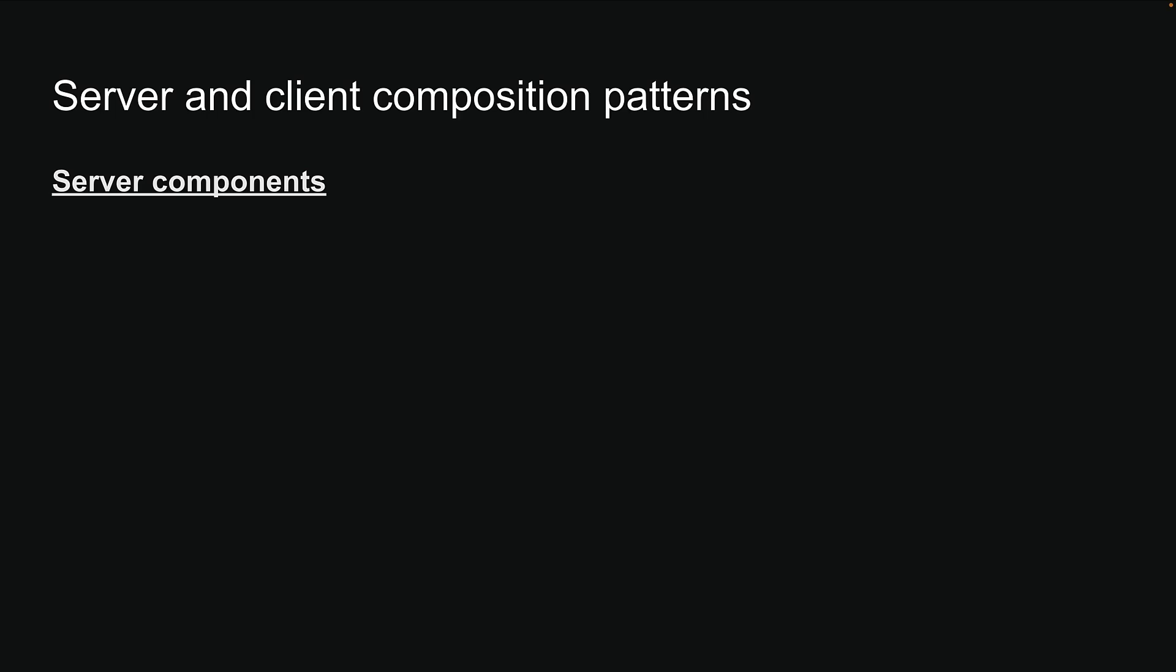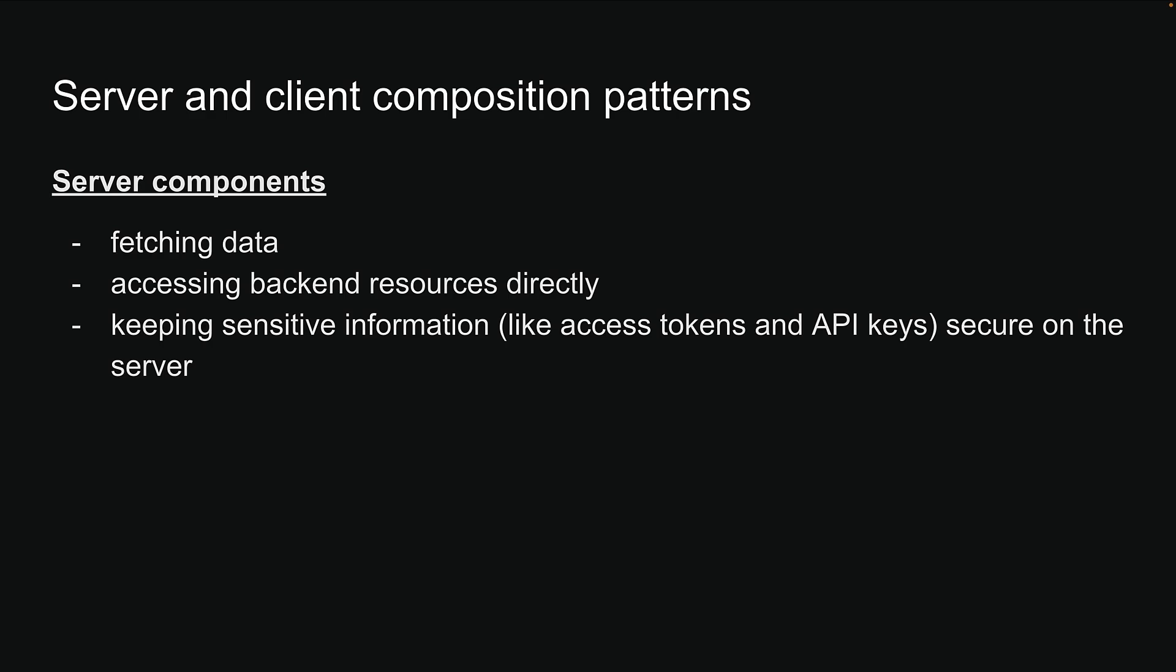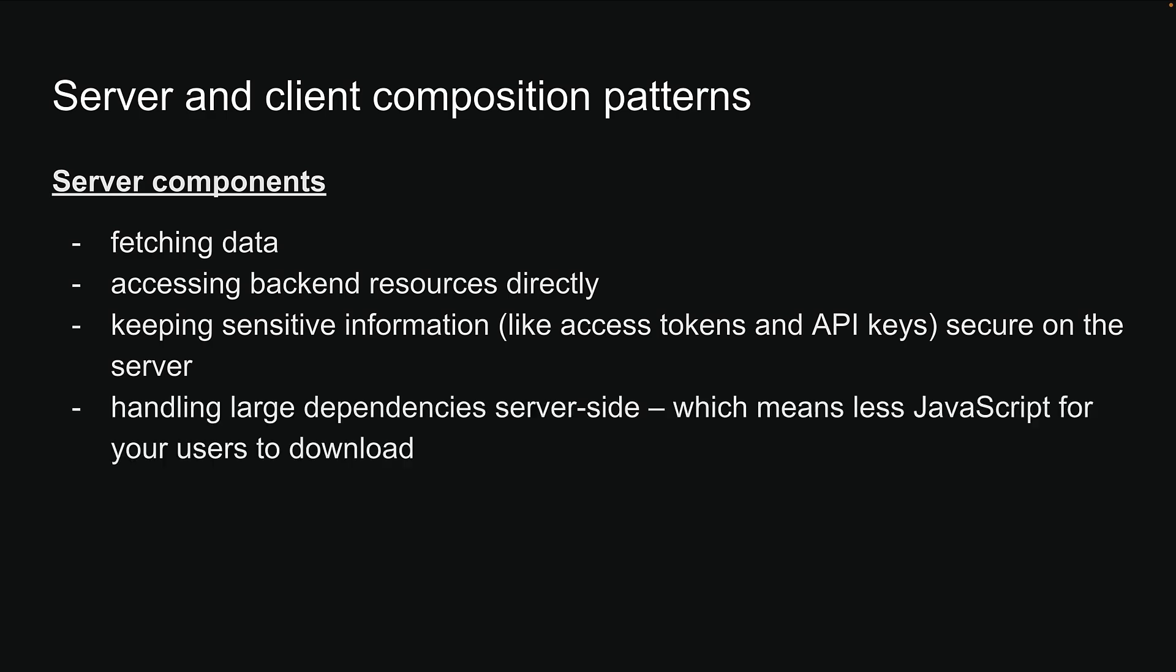Let's begin with server components. These are your go-to choice for several key tasks: fetching data, accessing backend resources directly, keeping sensitive information like access tokens and API keys secure on the server, and handling large dependencies server-side, which means less JavaScript for your users to download.